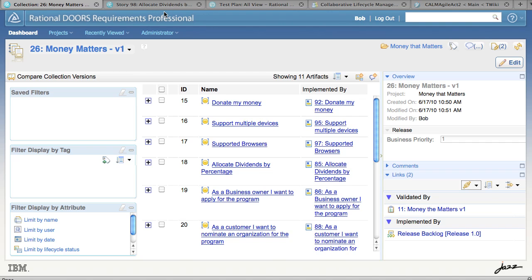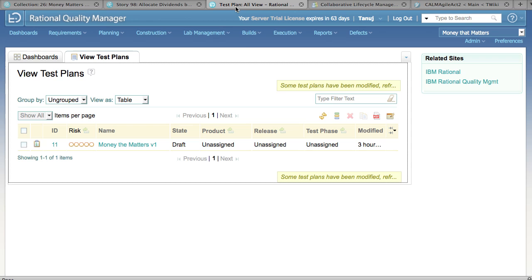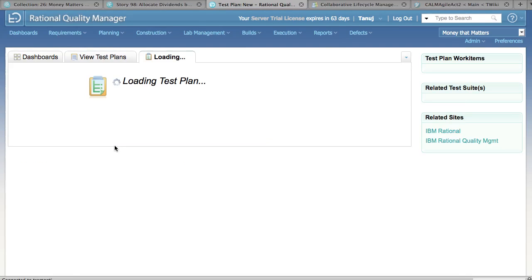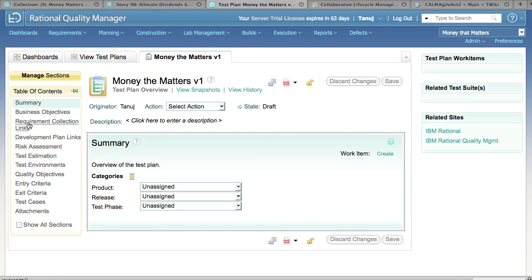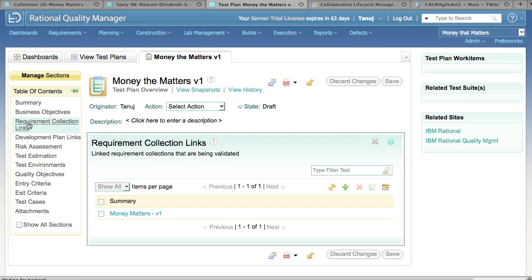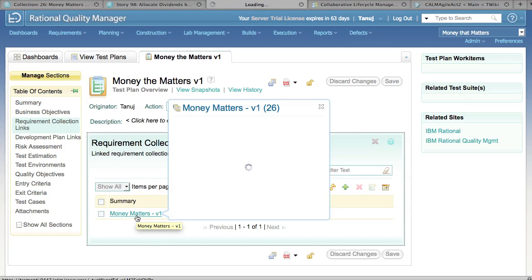So let's go over to Rational Quality Manager and see the perspective from the testers. This is Rational Quality Manager and we're viewing the available test plans. This is the test plan that we have linked to our collection. We open the test plan and click on the Requirements Collection links, and here we see the requirement collection over in Rational Doors Requirements Professional.